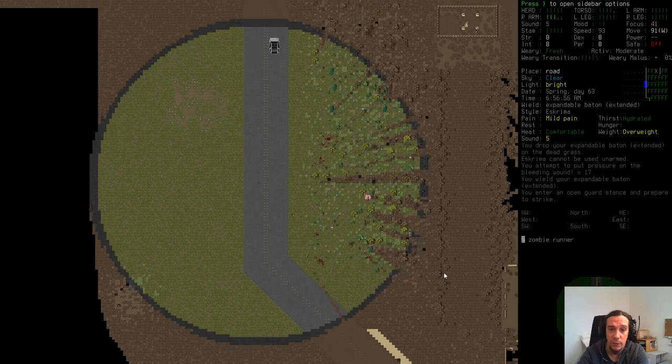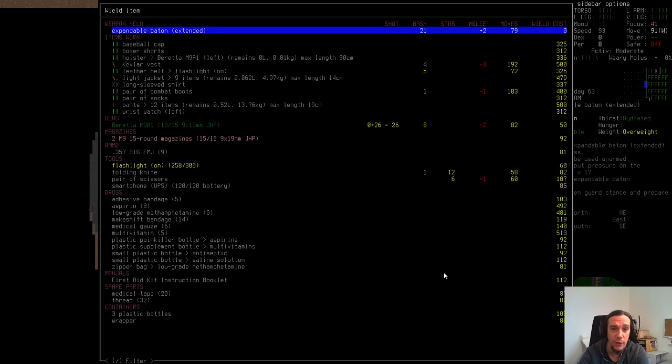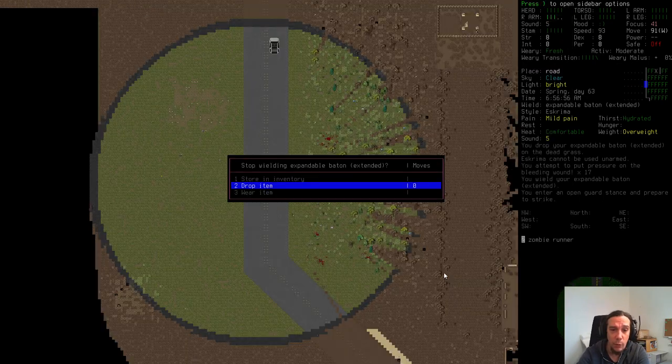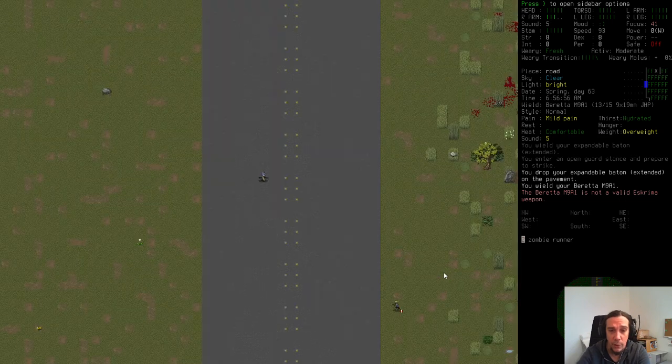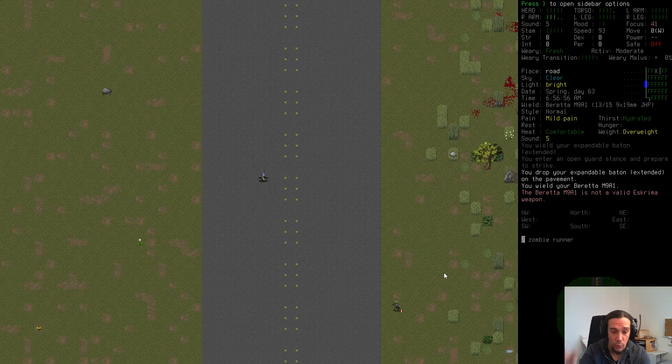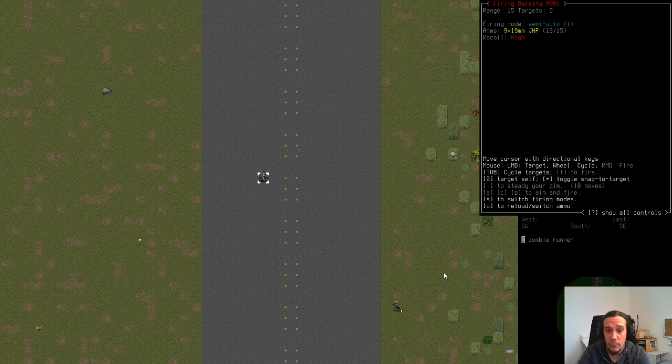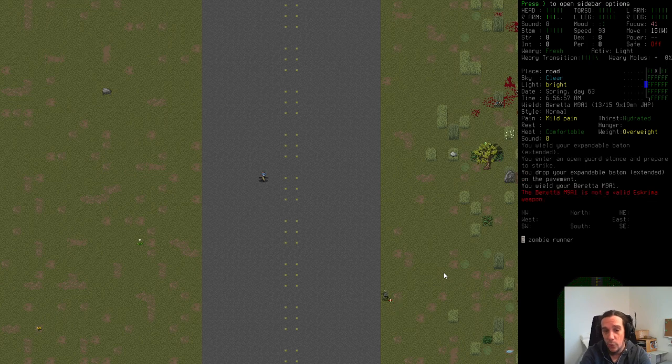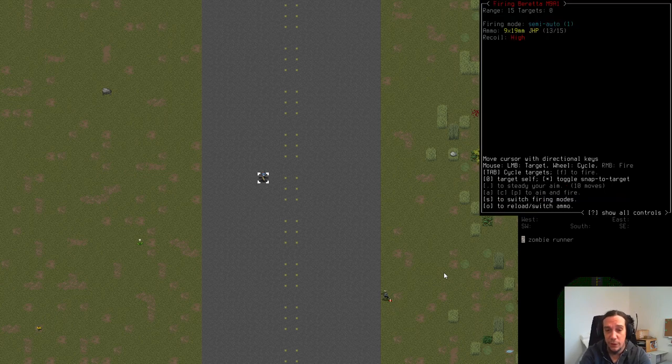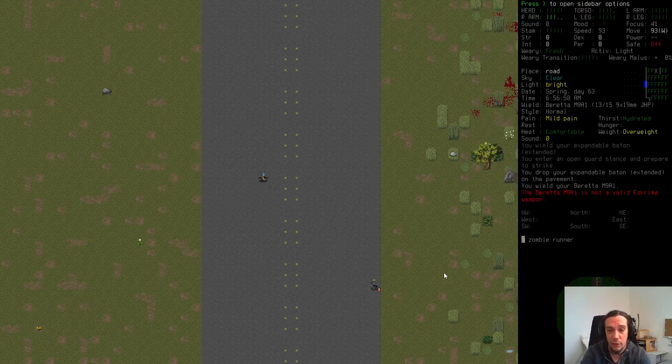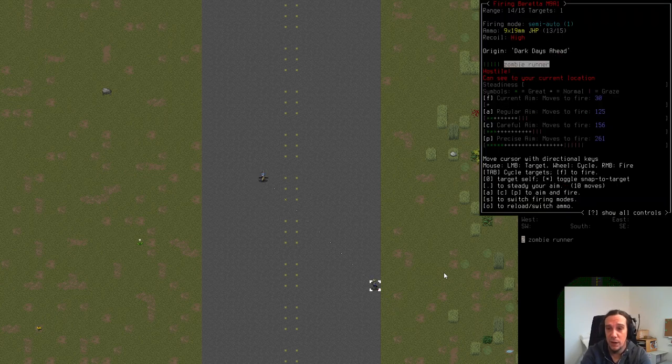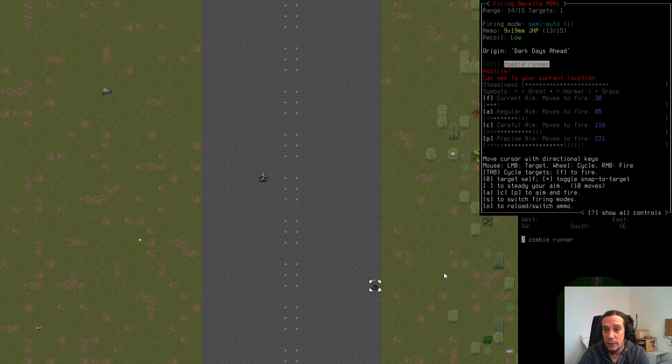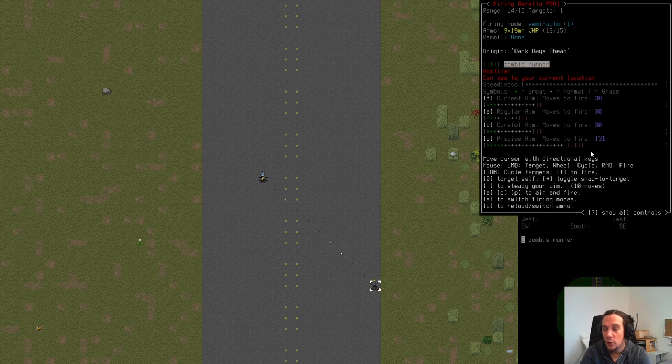So what we're doing now is we're kiting that dude really far away from the town, really far away because I plan to use my gun. Swap in the Beretta now. Pressing small W to change the weapon. Pressing F to fire. You see here it's not swapping onto the target because it's not close enough. I'm waiting now one turn, pressing F again. I'm using the dot to steady my aim a bit.